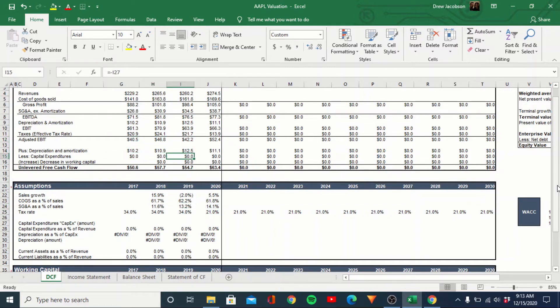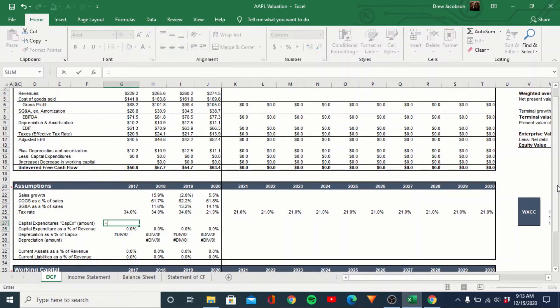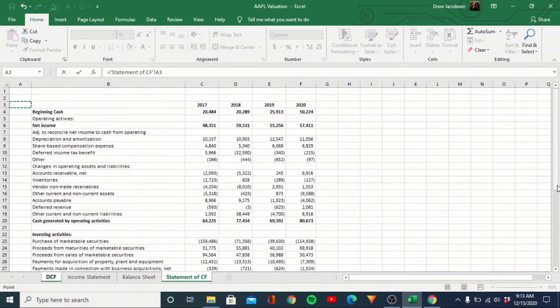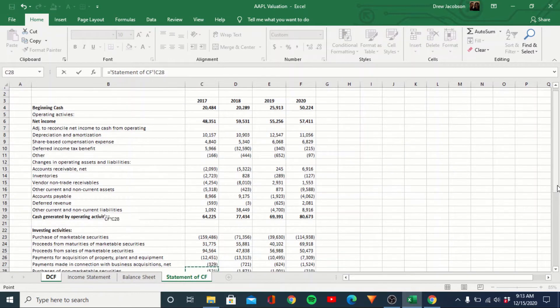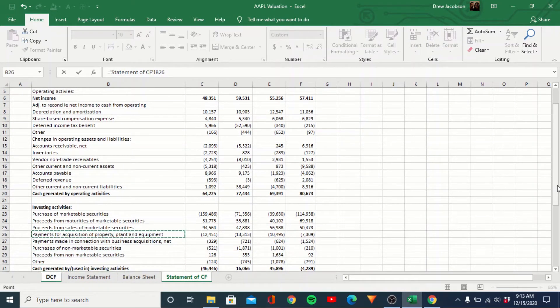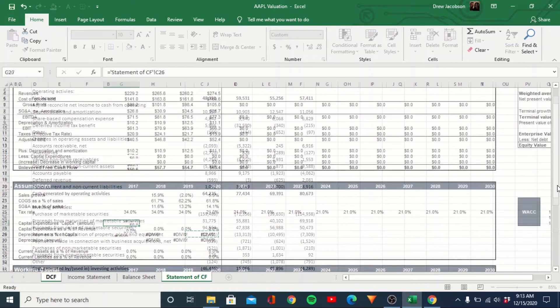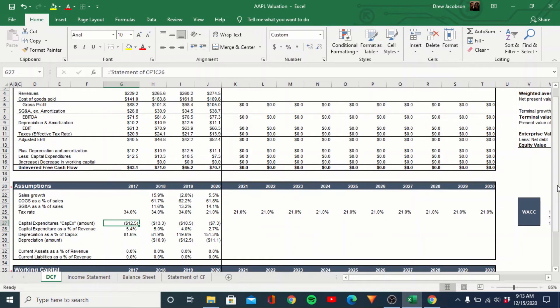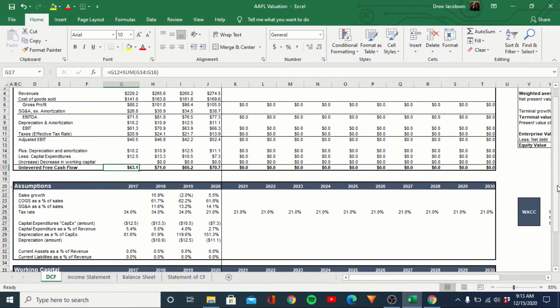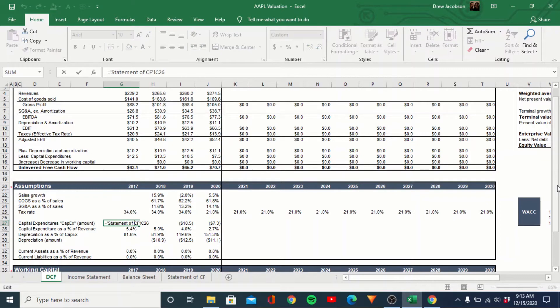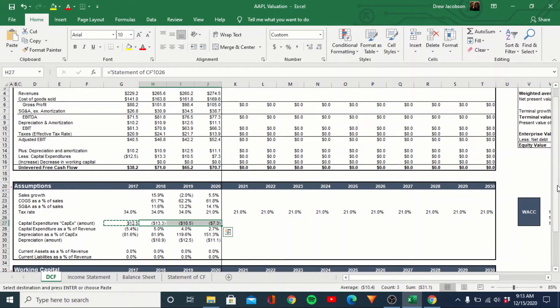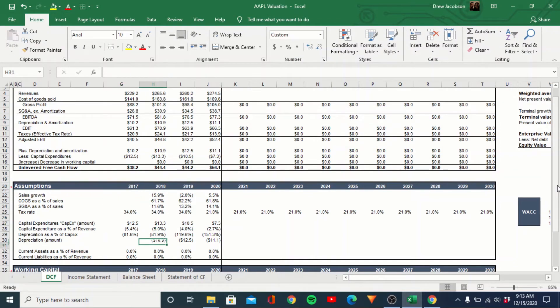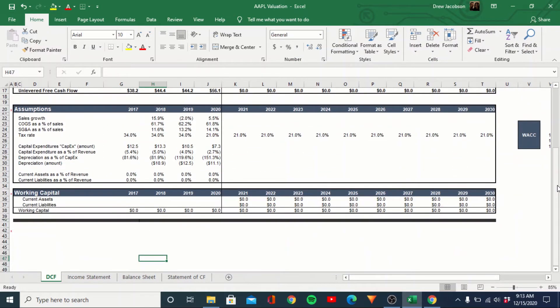So then you get an adjusted EBIT, add back DNA, so less capex. So this is actually linked up down here. Once again, this should be on the statement of cash flows. There should be a payments for acquisition of property. There we go. So we'll link that in. And let me see, how's this? That's just doing a sum. So we actually want this to be a positive number as well, just based off how the sheet is set up and then change in working capital.